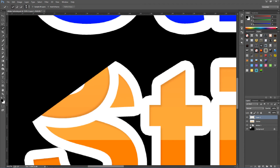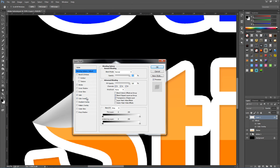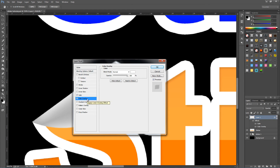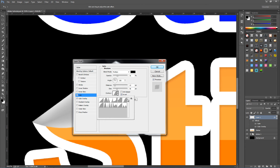Double click that layer to bring up the layer styles. Going down to Color Overlay — pause the video if needed: blend mode Normal, colour white, opacity 100%. Go up to Satin — pause if need be: blend mode Multiply, colour black, opacity 31%, angle 126, distance 13 pixels, size 58 pixels, anti-aliasing unchecked, Invert checked. For the contour it's set to Gaussian, which should be the 6th one along.